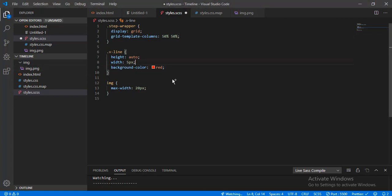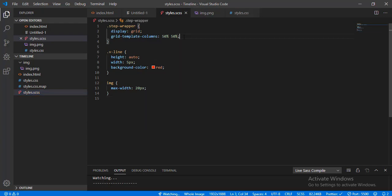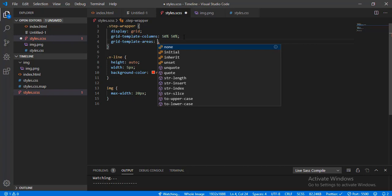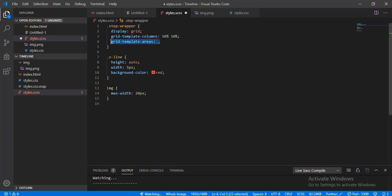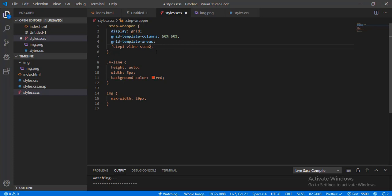Okay, it's working — you can see there is a vertical line and we already have all the elements for a timeline. Now it's time to reposition them. We will use grid areas to position our steps dynamically. I'll put a grid template areas with step one, then v-line, then step two, with step one and step two being separate grid area classes.